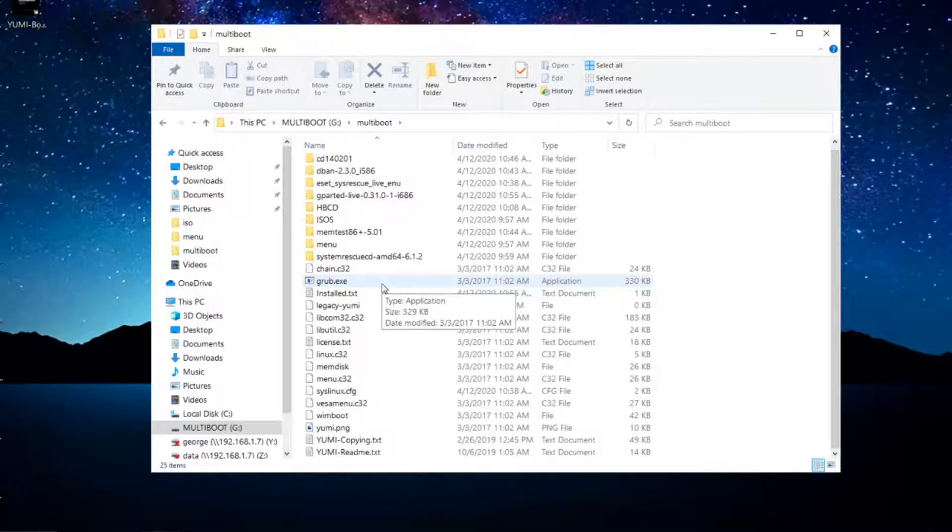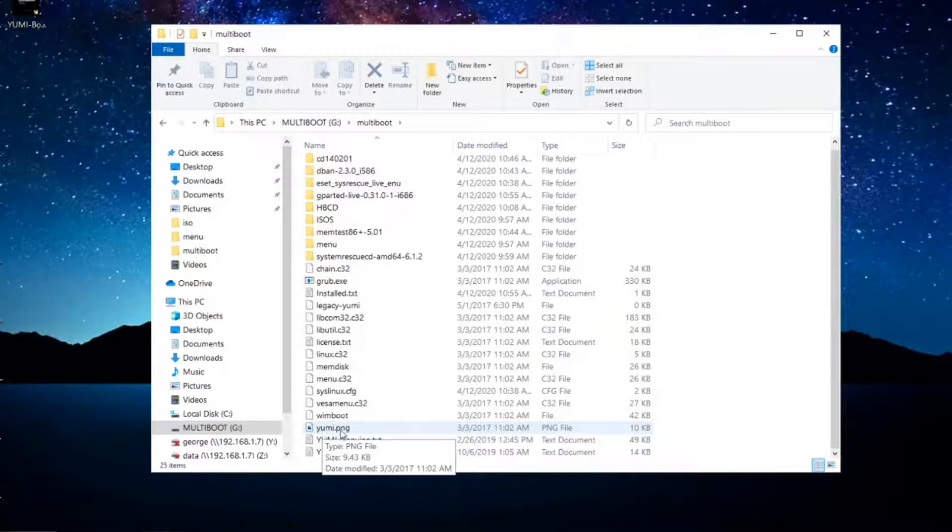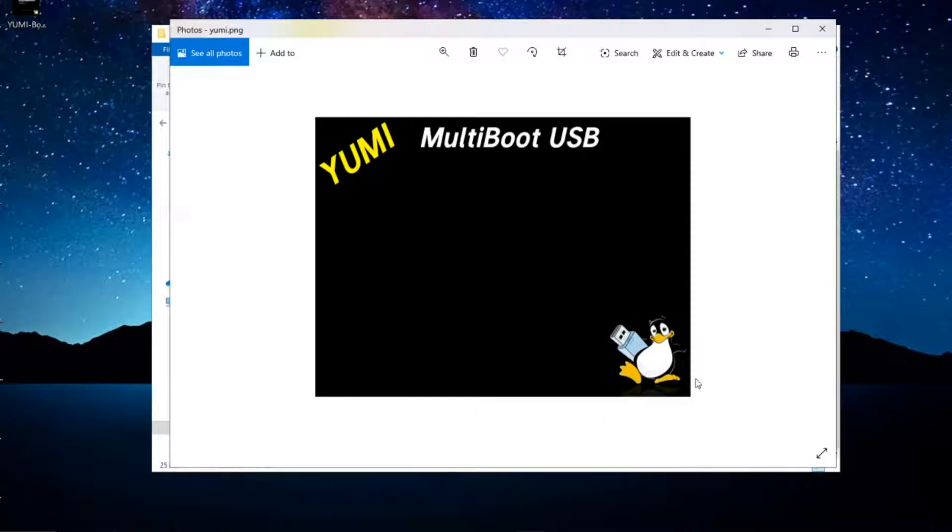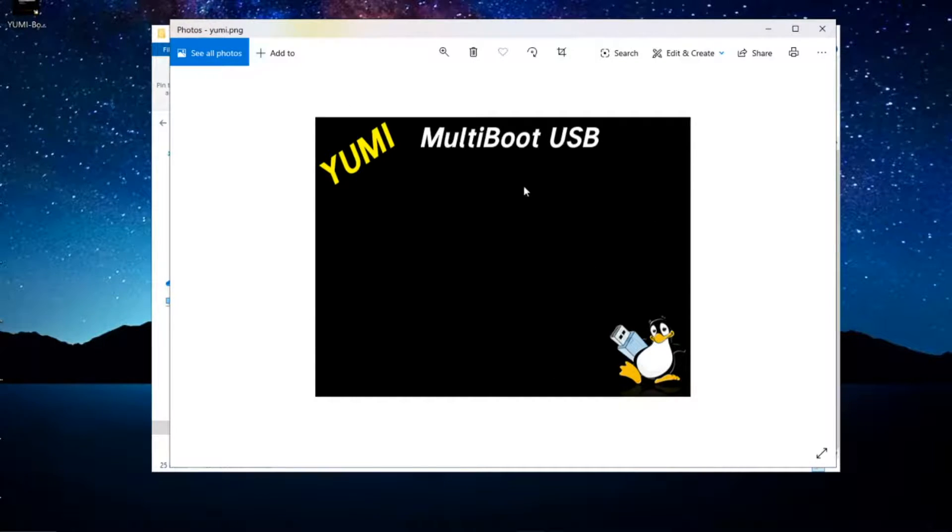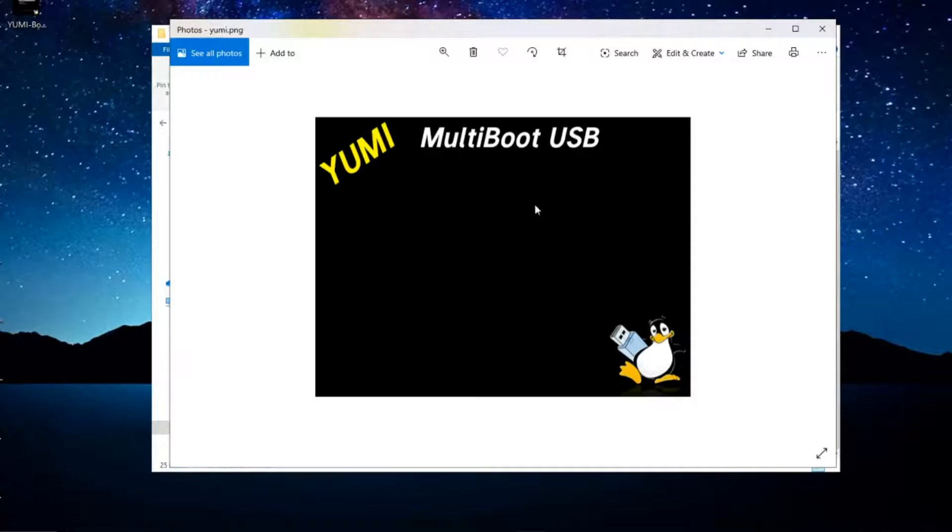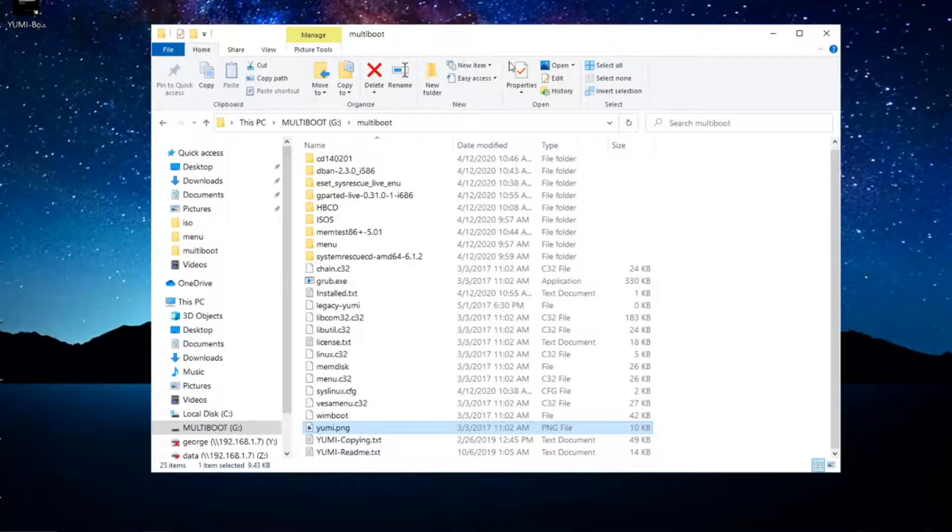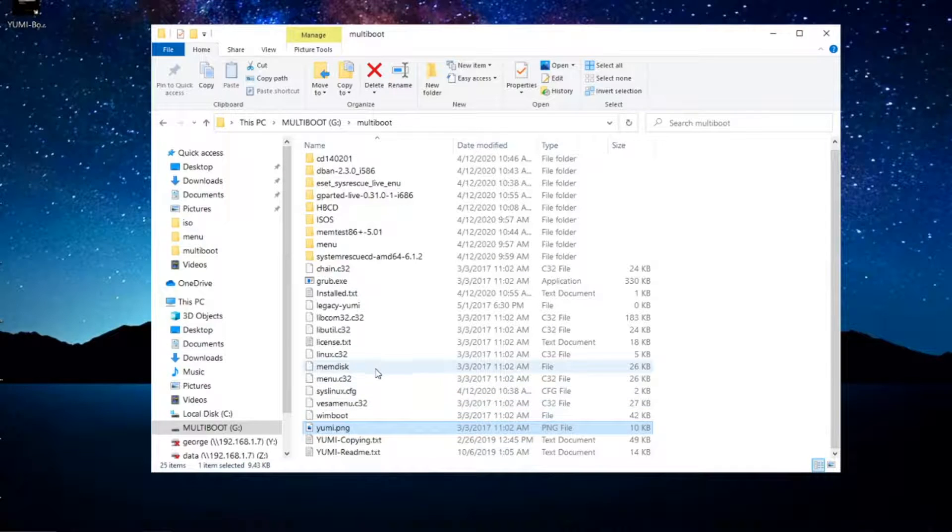If you come here, there are a couple files that I want to mention. One is this yumi.png. If you double-click on it, it basically contains the background of the menu when you first boot into YUMI. You're going to see this as the background. So if you want to modify your background and add your custom background, this is the file that you might want to replace and give it the same name.